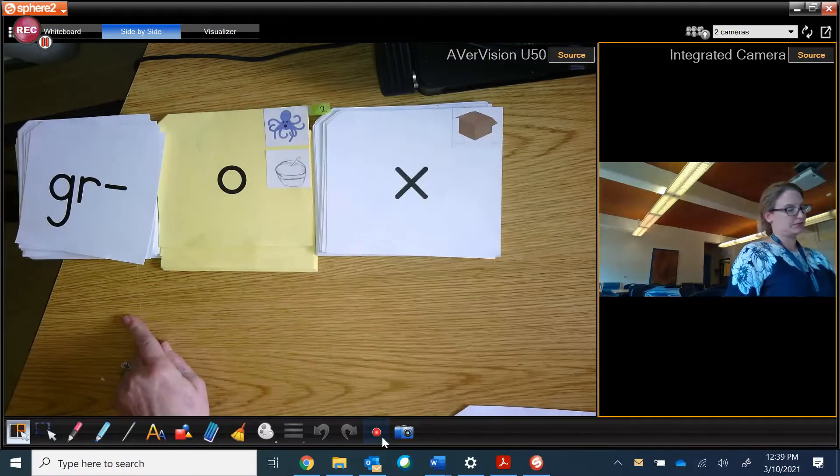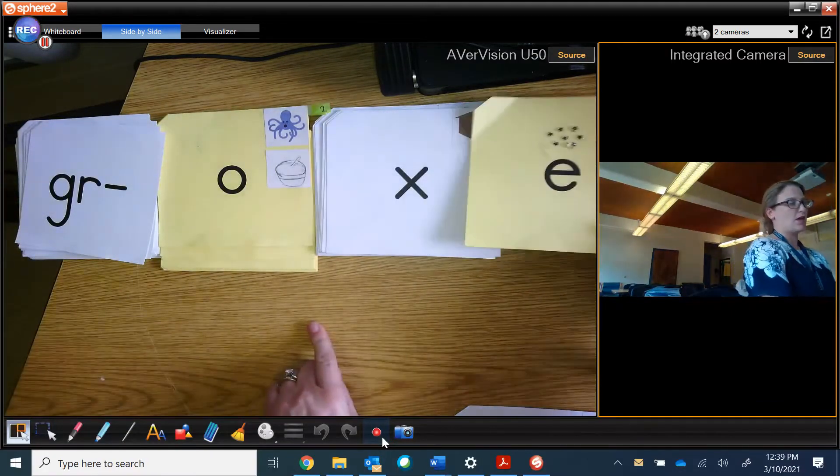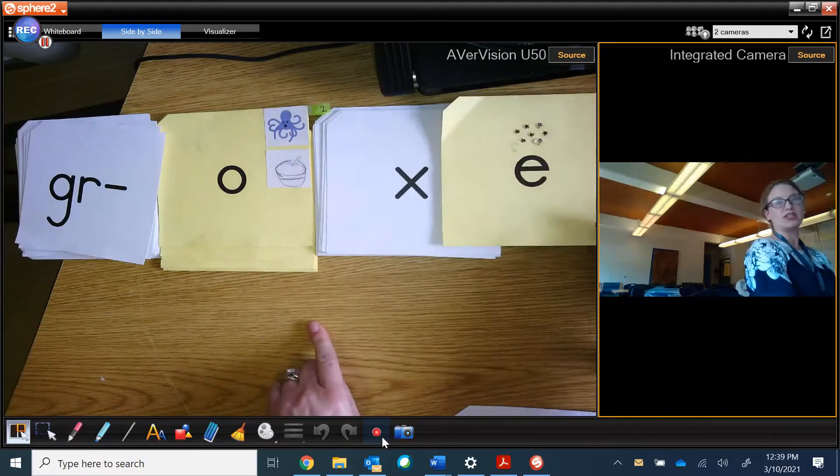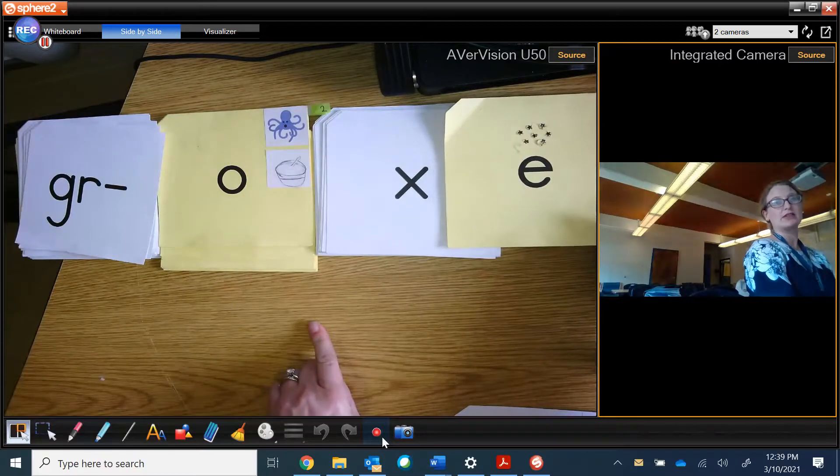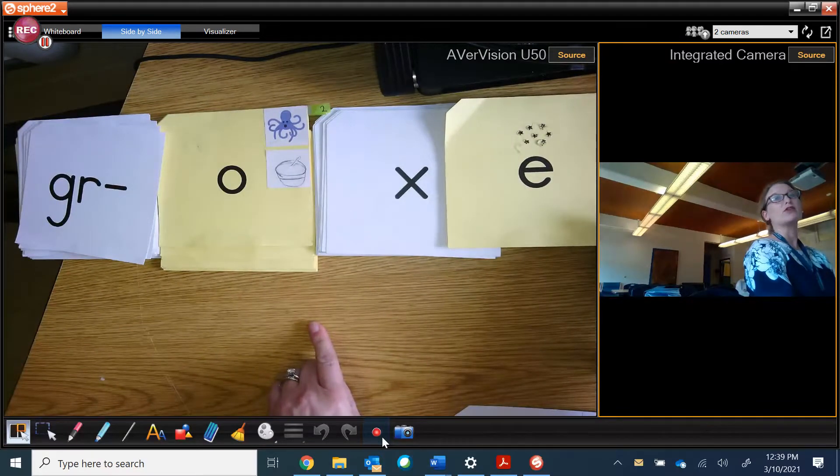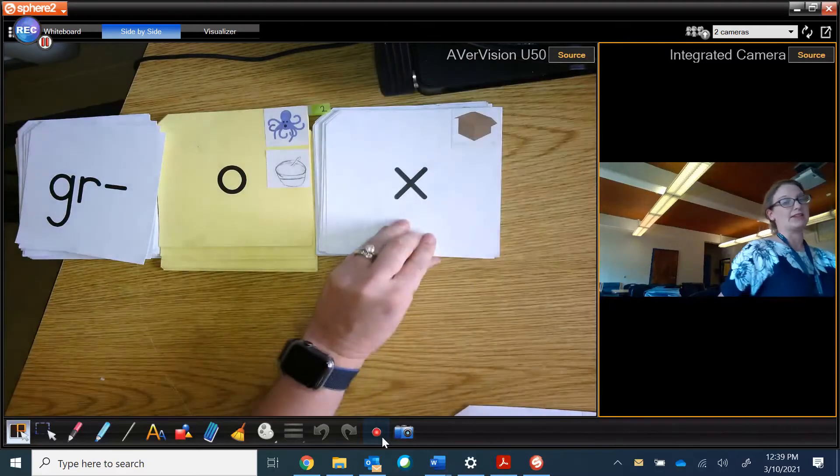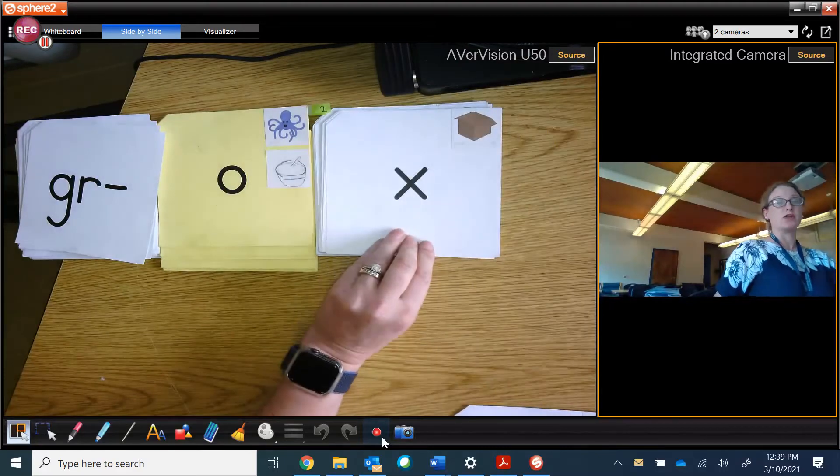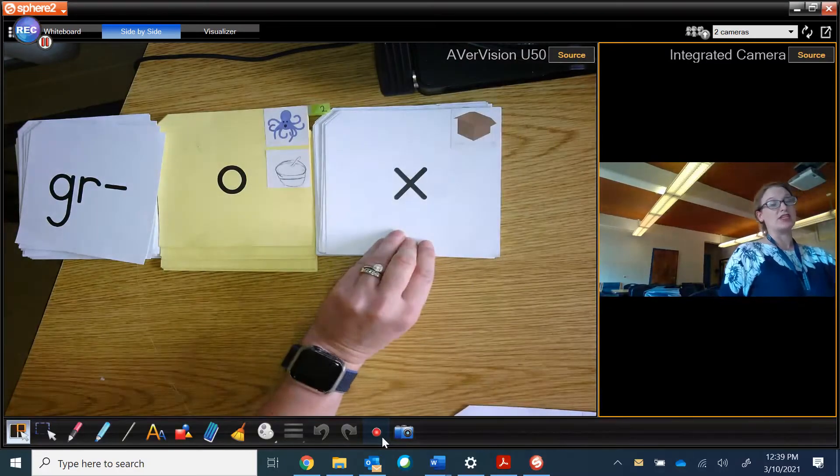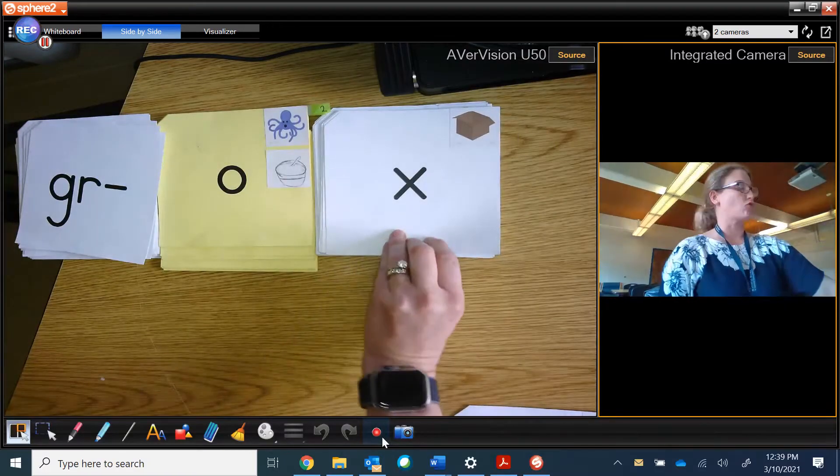Groks. If I add magic E, now it's groks. That wouldn't work because X has to come at the end of the word, so we can't add a magic E. It's just groks.